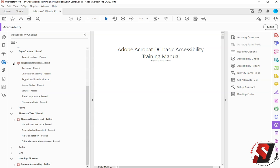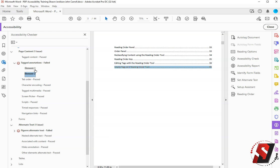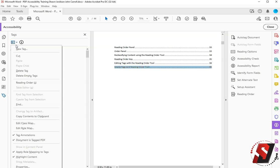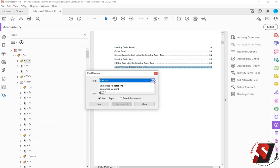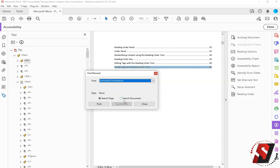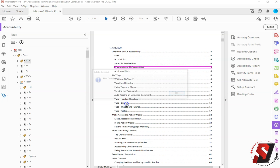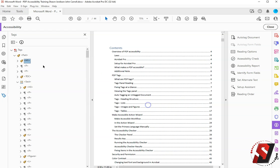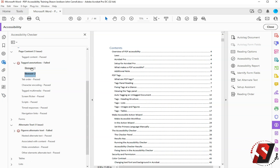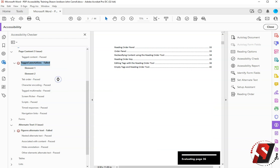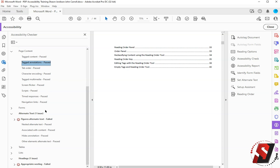Tagged annotations has failed. We have a couple of links that have failed. In order to fix these we must go to the tags panel, select the options button, select Find and select Unmarked Annotations. Let's go ahead and search the document. Then I can select Find, Tag Element as a Link, Tag Element. Perfect. Now we'll go back to the Accessibility Checker results and we can right click and say Check Again. And now our annotations are passed.